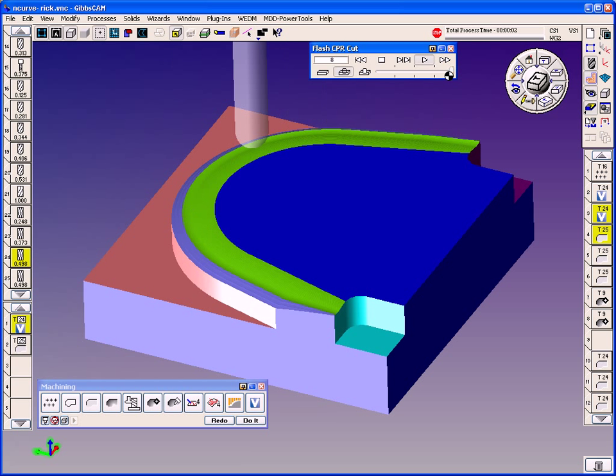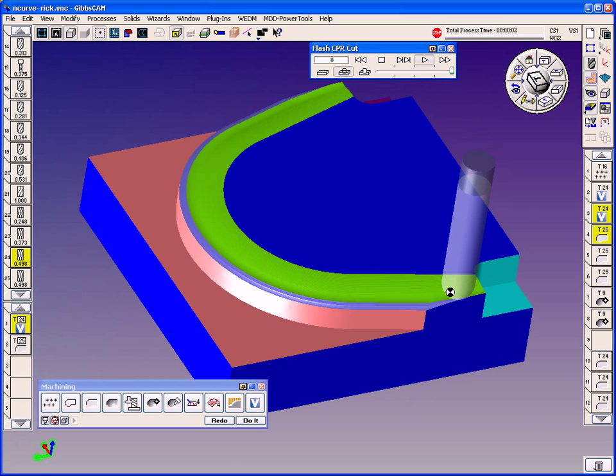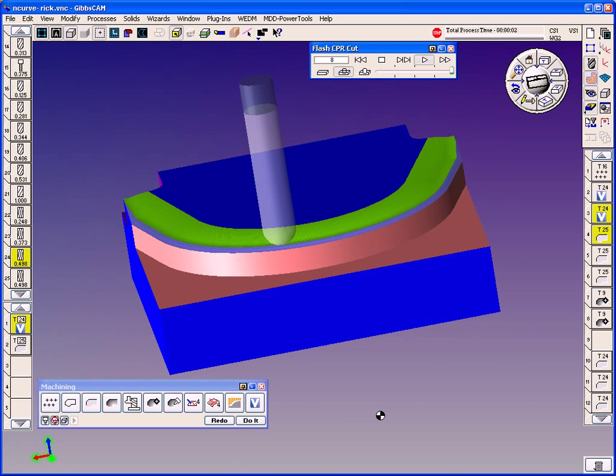Tools last longer. Your setups don't have to be as rigid because you're not having as much side pressure on your part anymore.